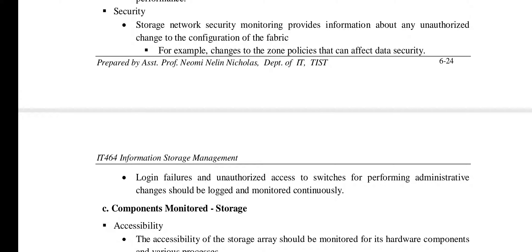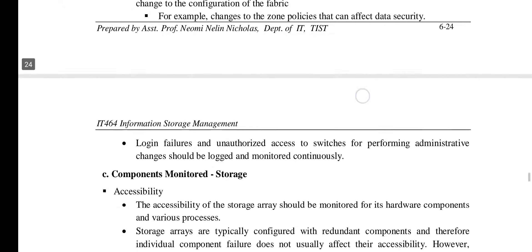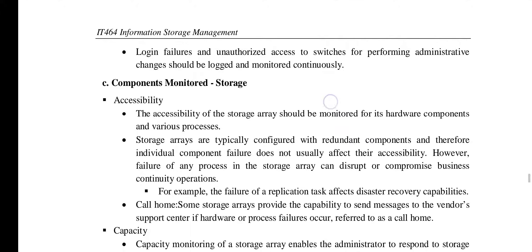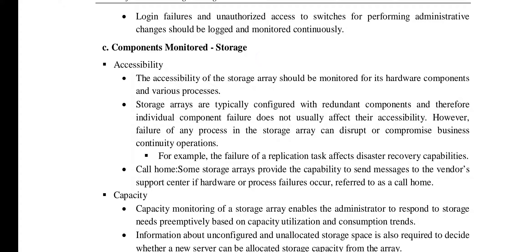The security parameter of the network monitors for unauthorized changes to the configuration of the fabric. The next component is the storage array. Accessibility of the storage array should be monitored for both hardware and software aspects. Storage arrays are configured with redundant components so that in case of failure, accessibility will not be affected — that is the purpose of redundancy.